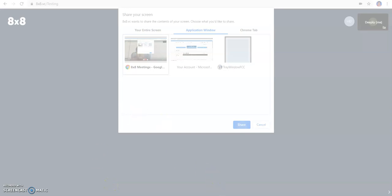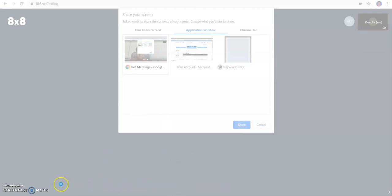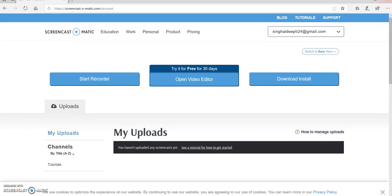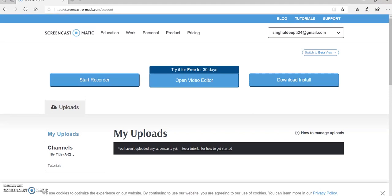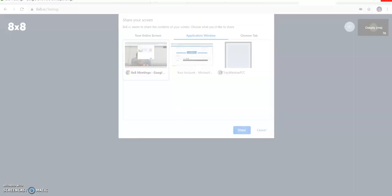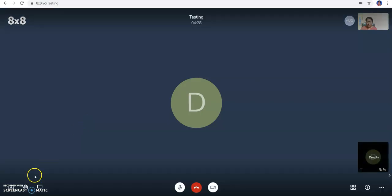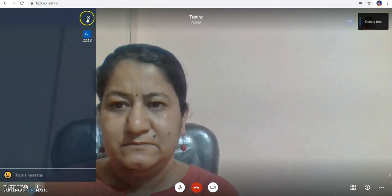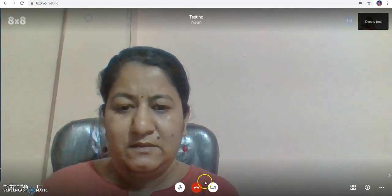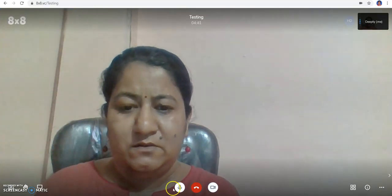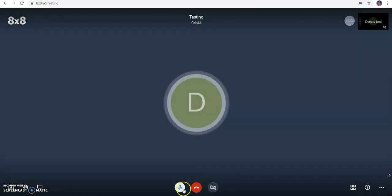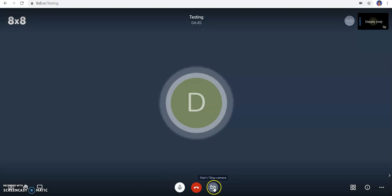You can see the option for lowering or raising hands. You can see the option of the chat box, the same way as in the earlier tools. You can send messages and use the audio and microphone if you wish.